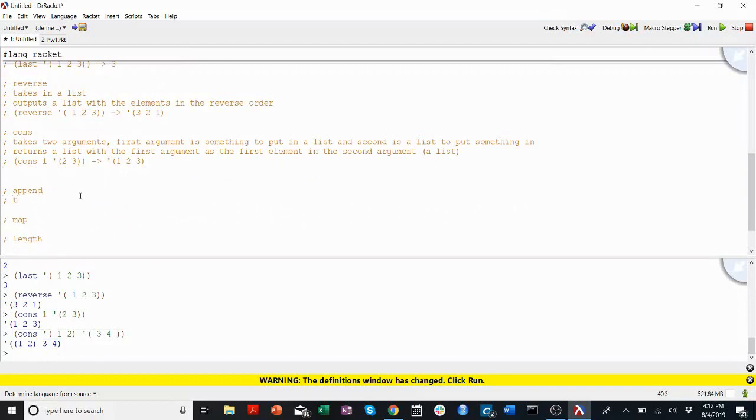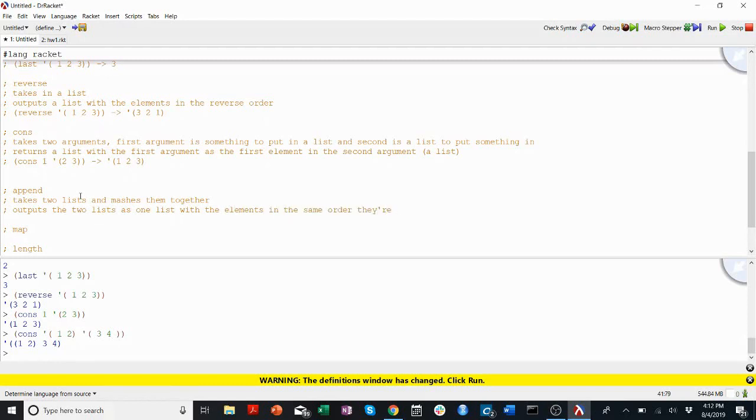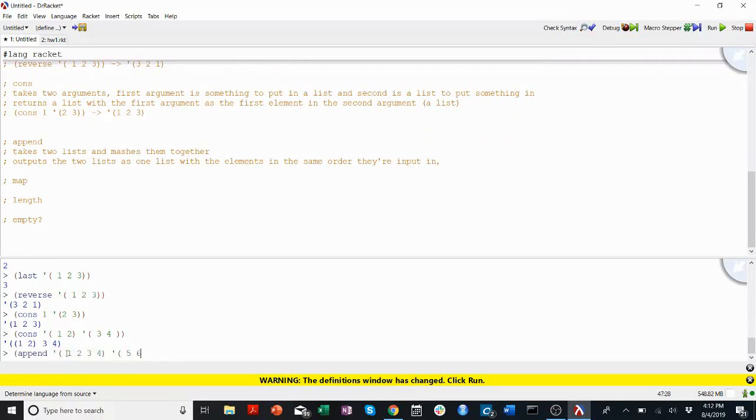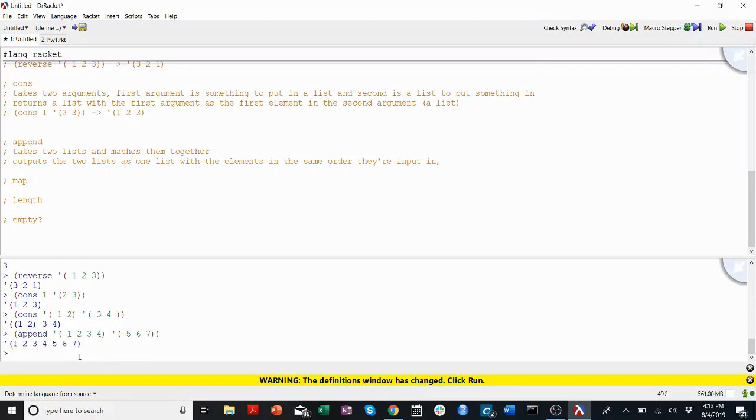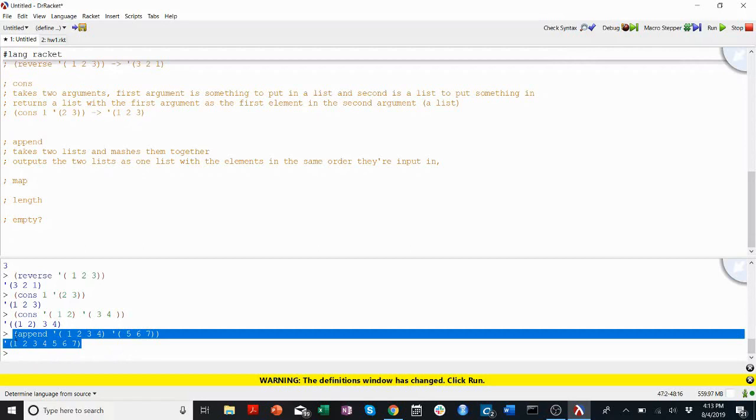Append takes two lists and mashes them together. So it outputs the two lists as one list with the elements in the same order they're input in. And the outer list of the two input lists is removed. Maybe I'll just show you. So if I append one, two, three, four, and list five, six, seven, these outer lists get removed and kind of replaced with a new list. So there's only one list in the end. You do not get list one, two, three, four, list five, six, seven. Instead, you just get list one, two, three, four, five, six, seven.